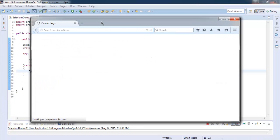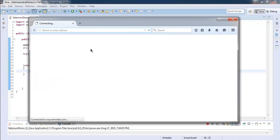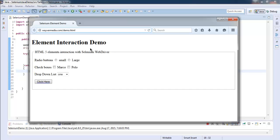So this opens our Firefox instance, and it will take some time to check on this Marco checkbox.